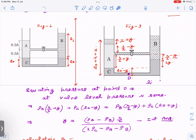I have not written g or P₀ explicitly because they cancel out. From the left side at the valve level, the pressure contribution is: rho_a × (h/2 + y) + rho_c × (l₀ − y). From the right side it is: rho_b × (h/2 − y) + rho_c × (l₀ + y). Equating both sides and solving — since x is absent — we get: y = [( rho_a − rho_b) × h/2] / (2·rho_c − rho_a − rho_b).